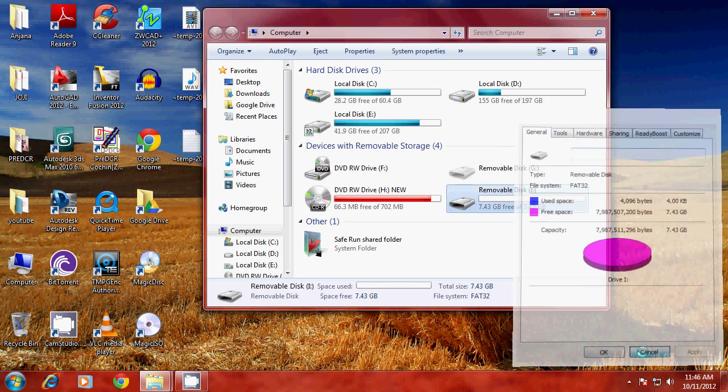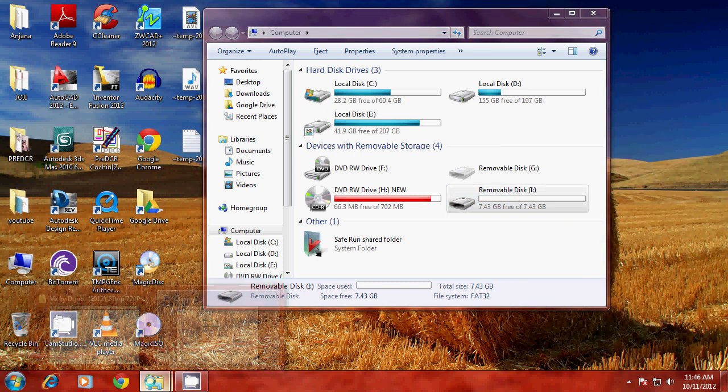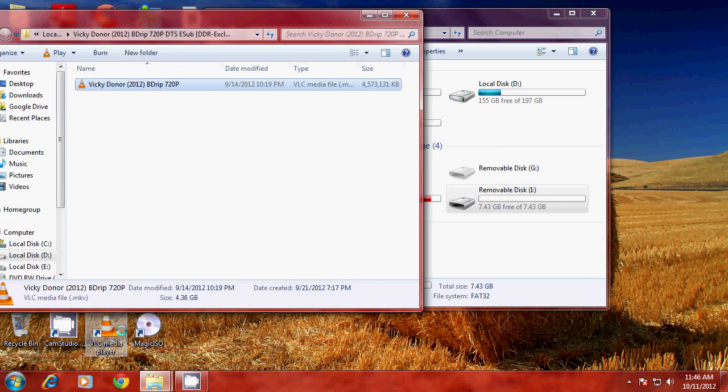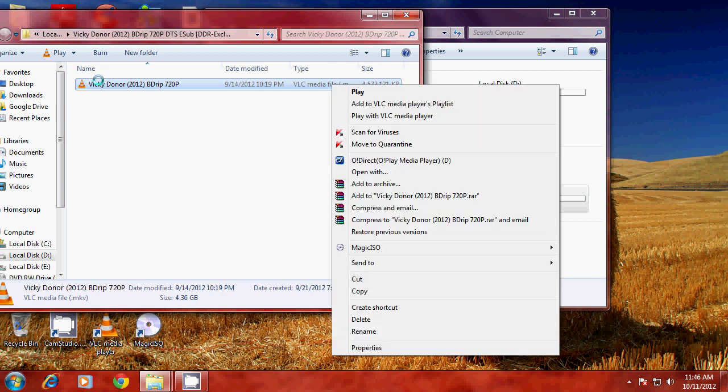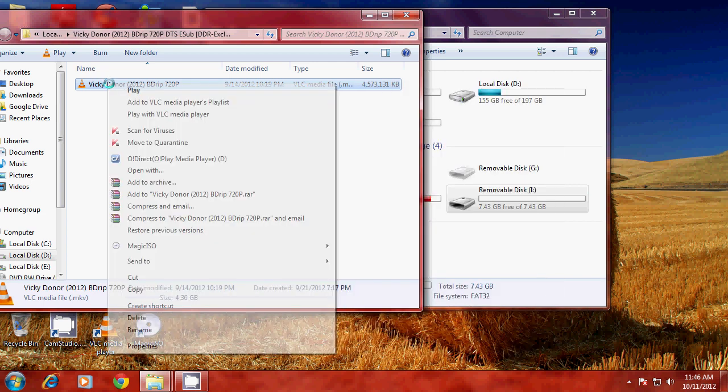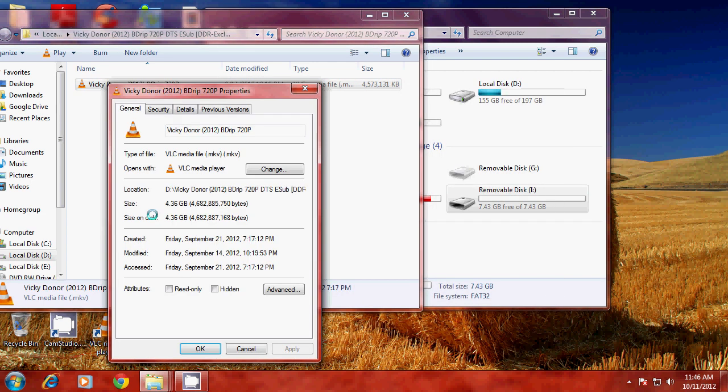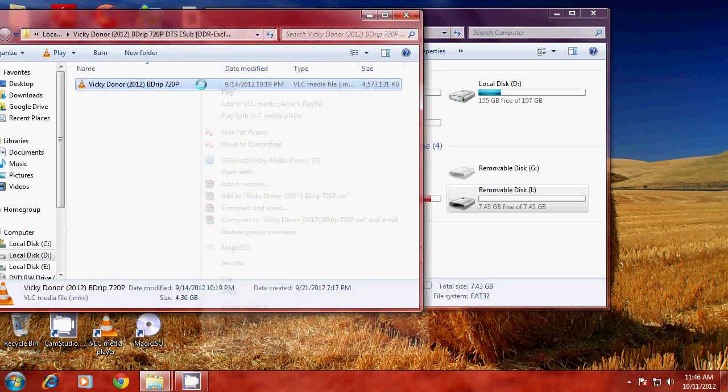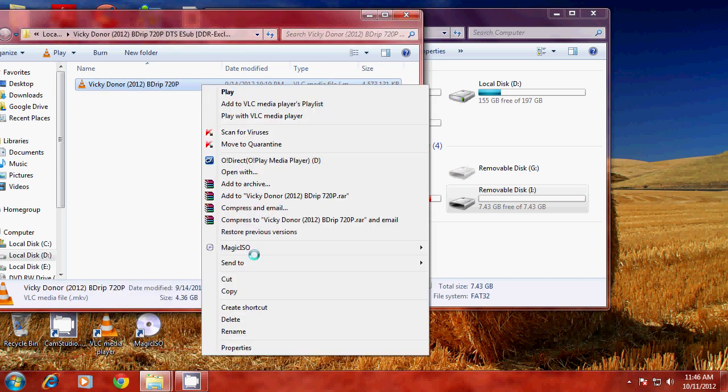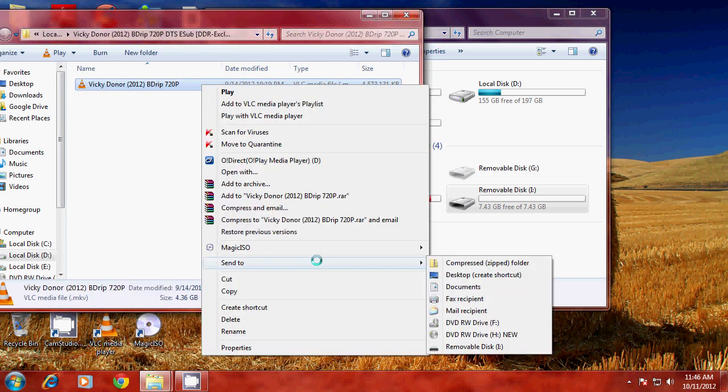Now, I'm trying to copy a file that is only a 4.3 GB file. I'll select the file and go to properties and you can see that it is 4.36 GB. And I'm trying to send this file to the pen drive.